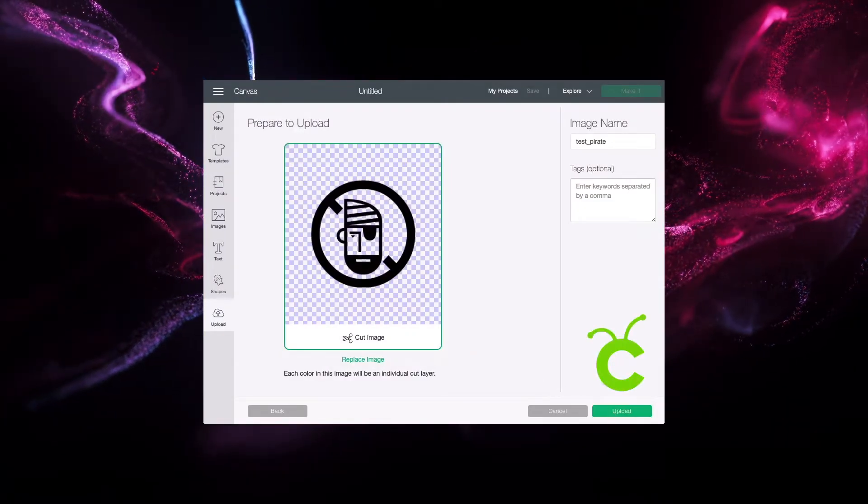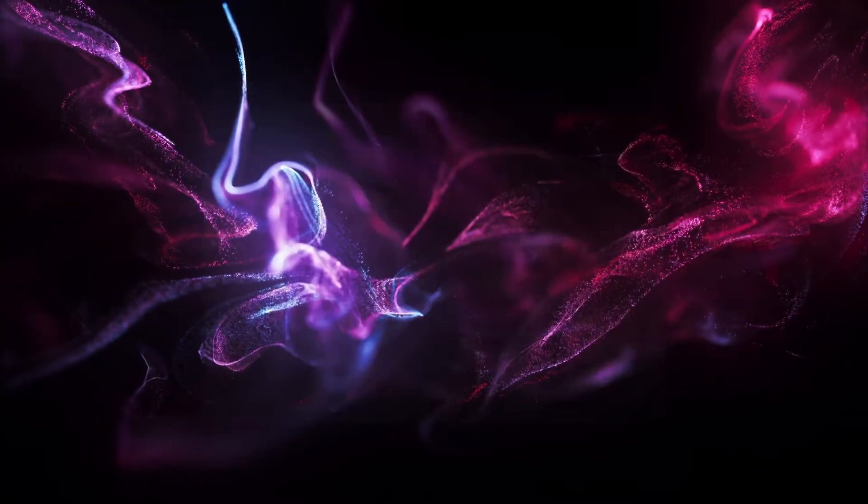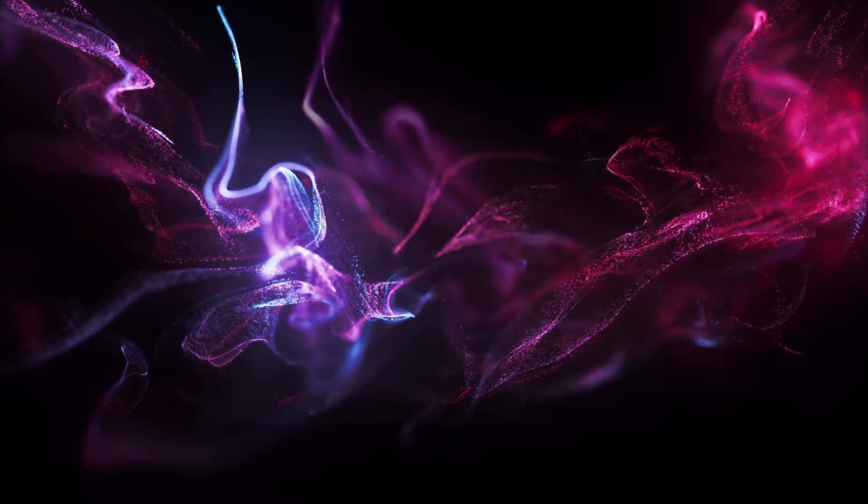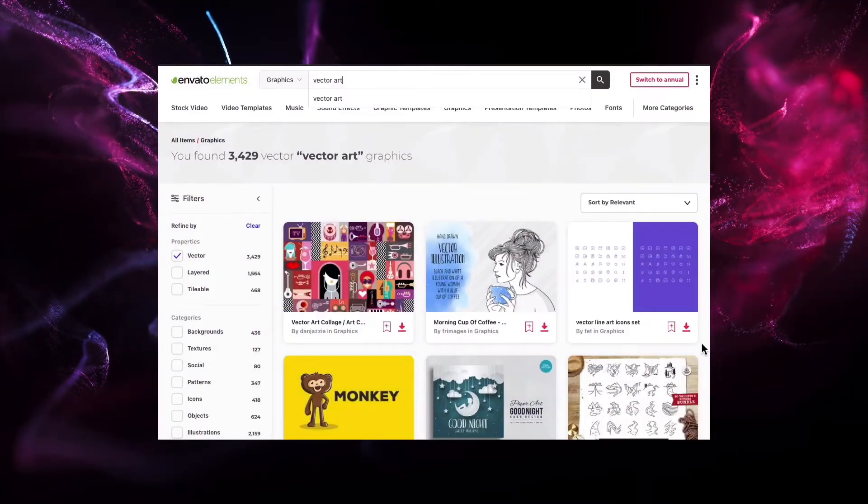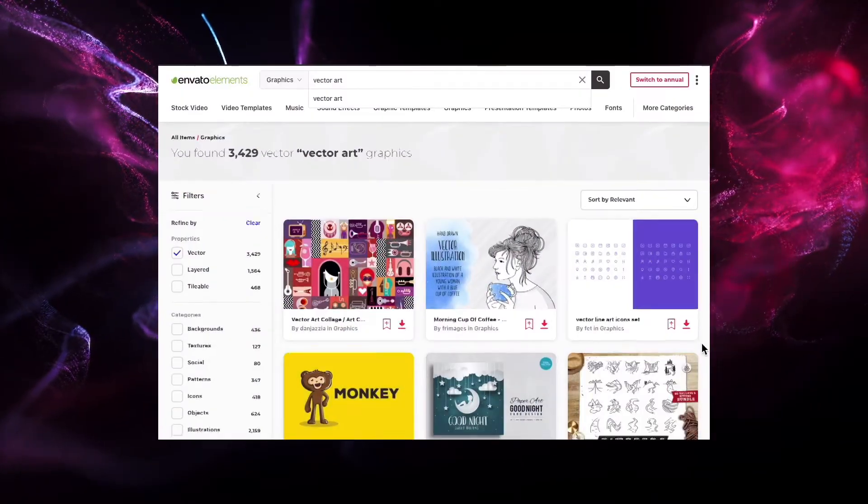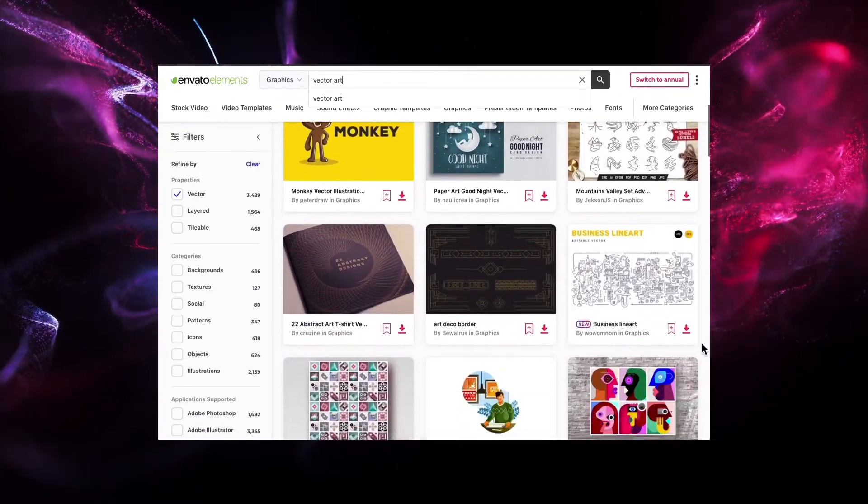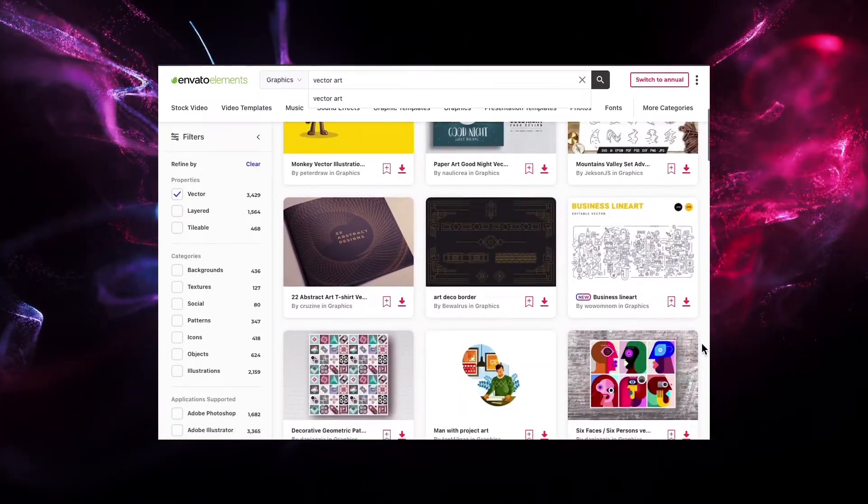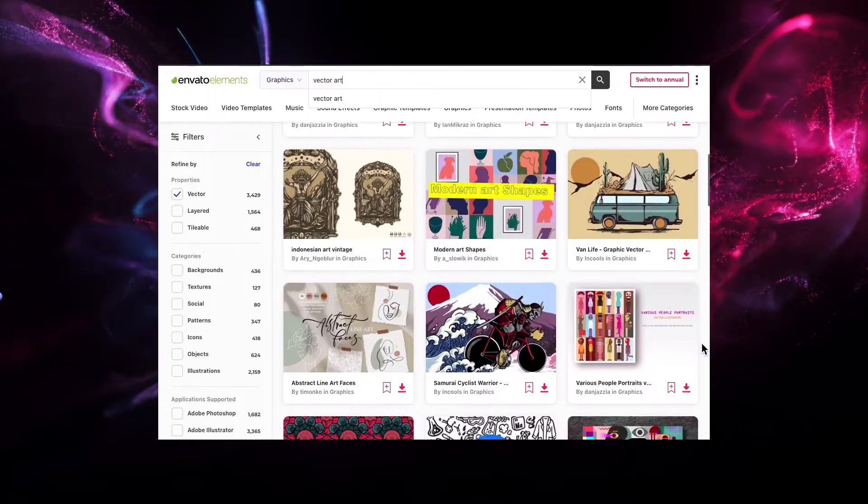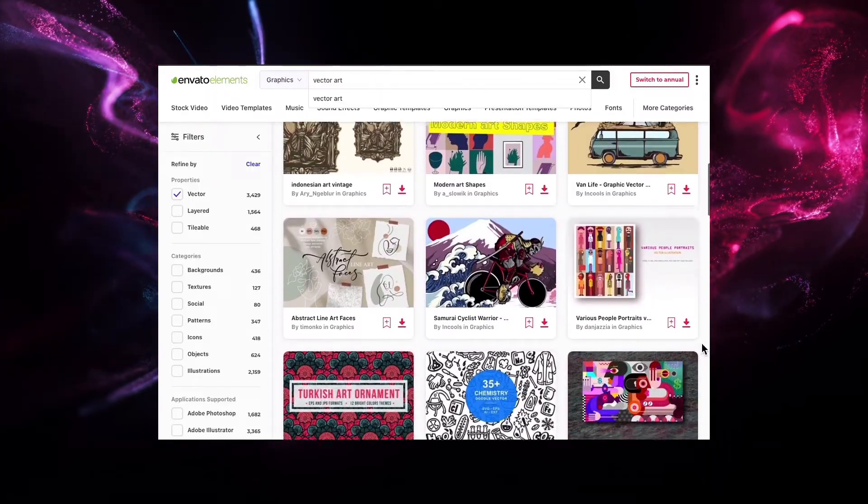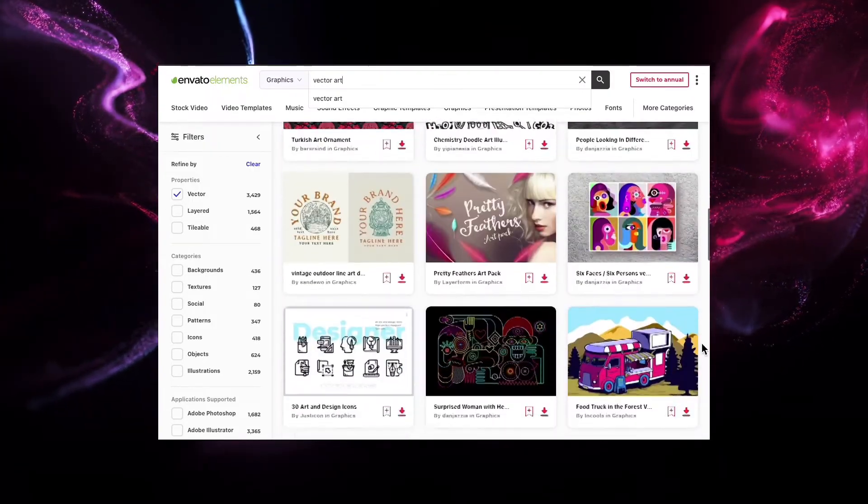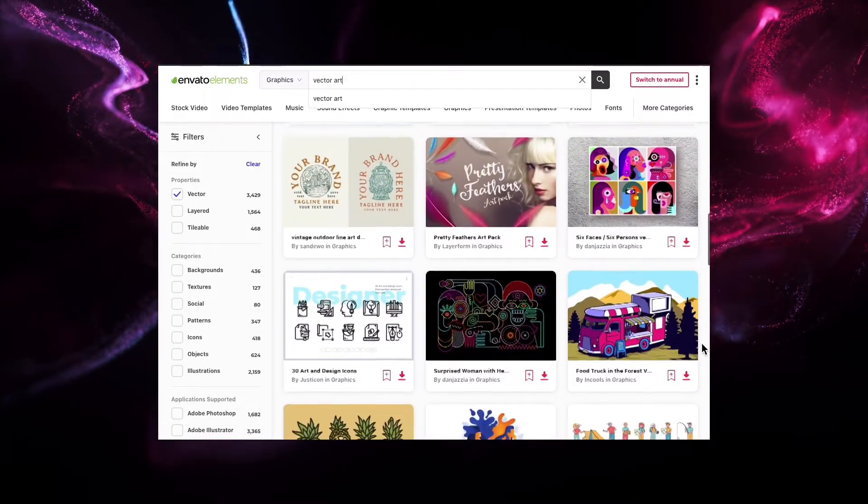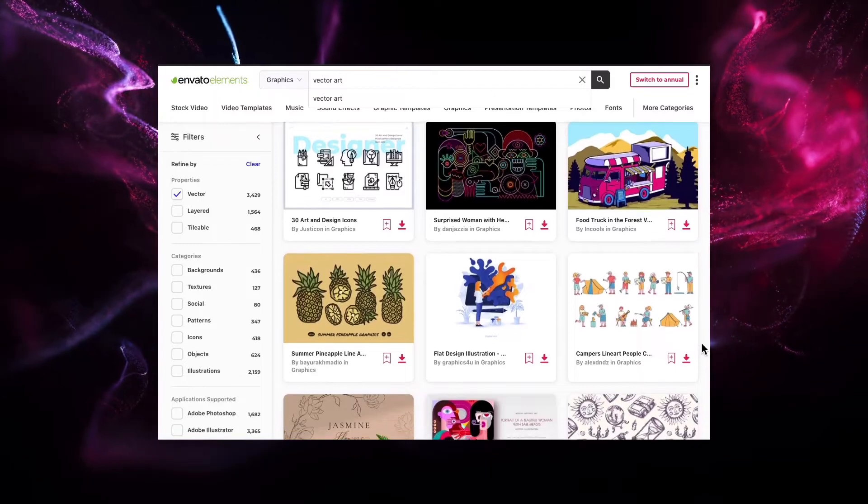By the way, if you're looking for vector graphics in the SVG format, check out Envato Elements. There are so many graphic templates and vector art that you can download right now. They're easy to customize, and with unlimited downloads, you can try them all for one lower price. Check out the description for more information.